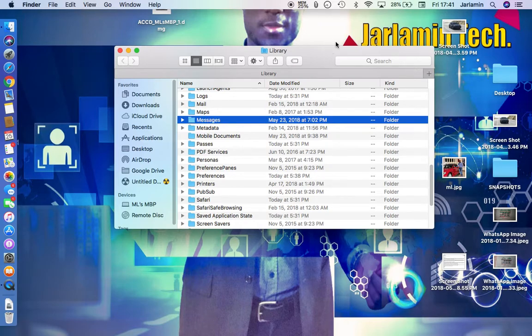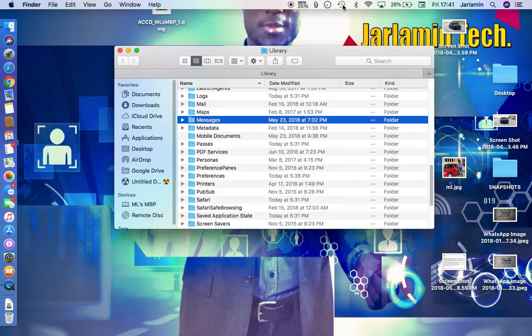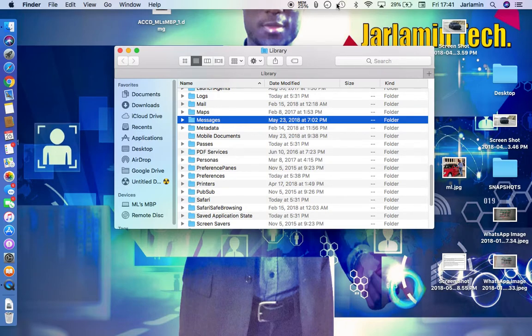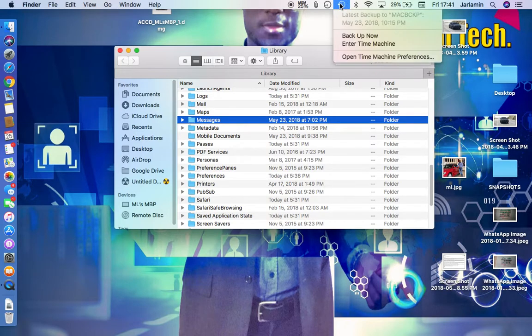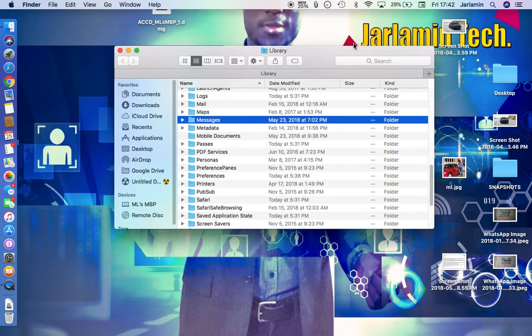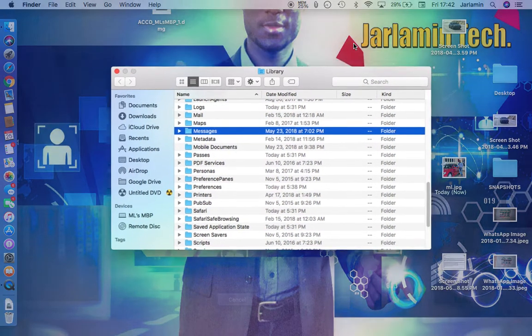Now plug in your backup disk or hard drive that has Time Machine backup on it prior to the messages disappearing, and then go ahead and click on it. Then hit Enter Time Machine.